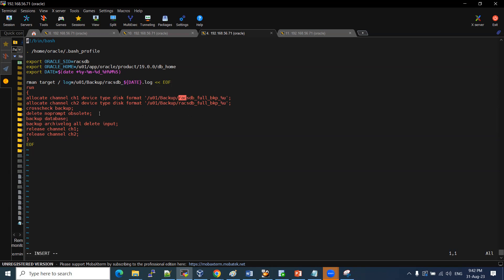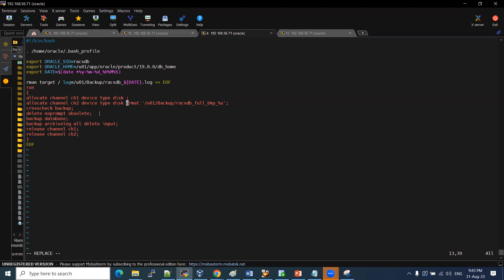Let me edit the script. Allocate channel, device type disk — that is the correct setting. Delete the incorrect entries and update the script so the backup path is fine.